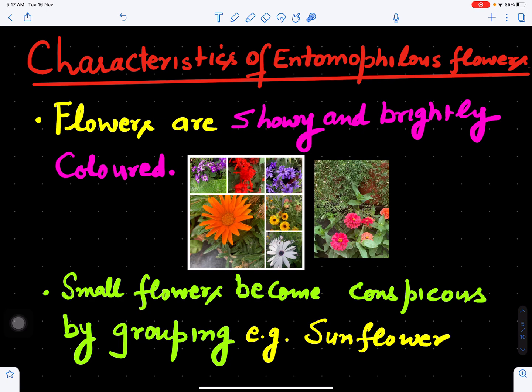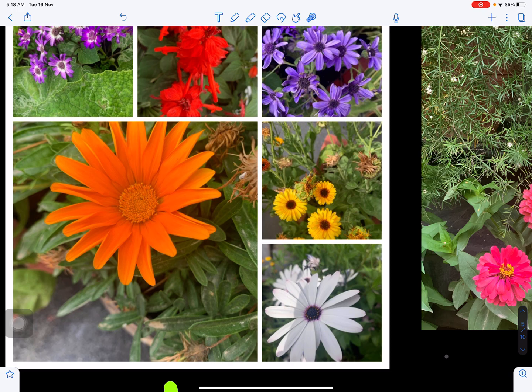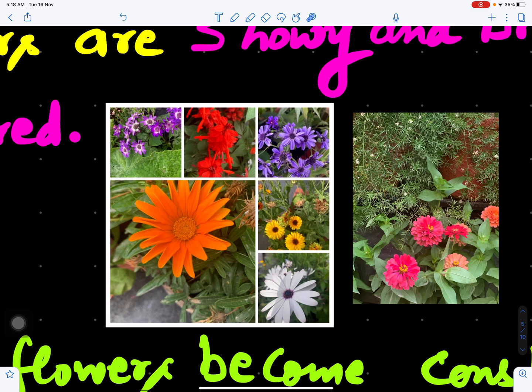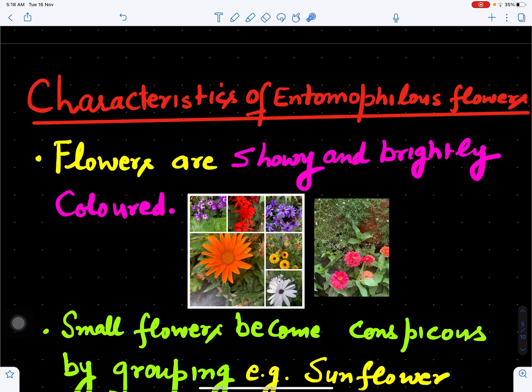Now what are the characteristics of entomophilous flowers? Mostly, flowers pollinated by insects are showy and brightly colored so they will attract insects toward themselves. We can see here various flowers showing bright colors which insects visit for pollination. These are all entomophilous flowers — this is zinnia, flowers with capitulum inflorescence, pansies, daisies, and salvia. These are bright and showy flowers.